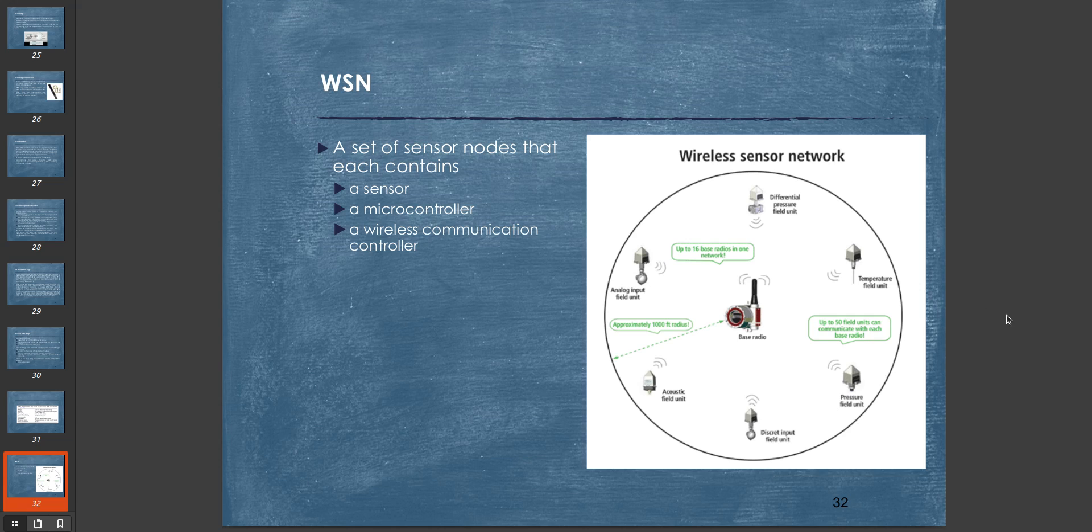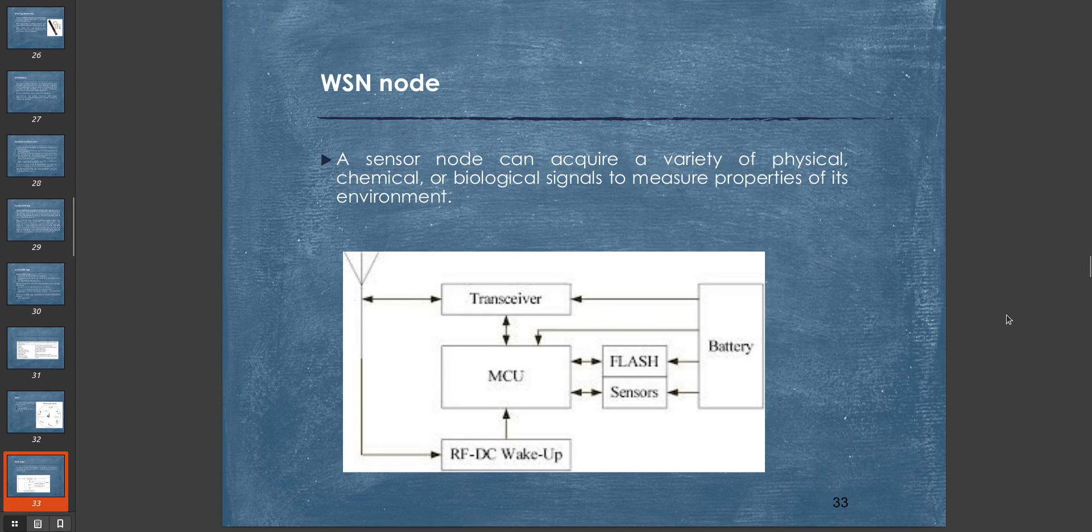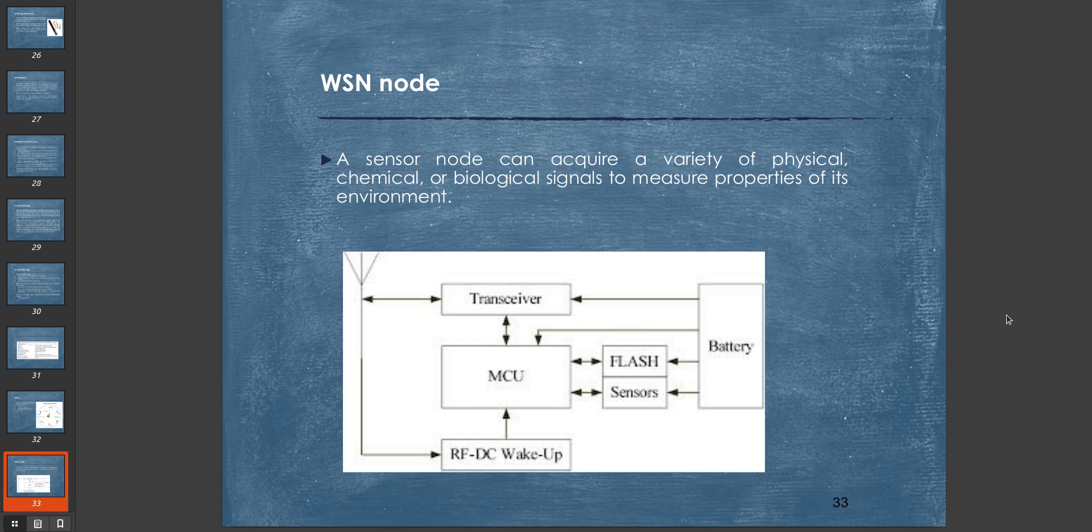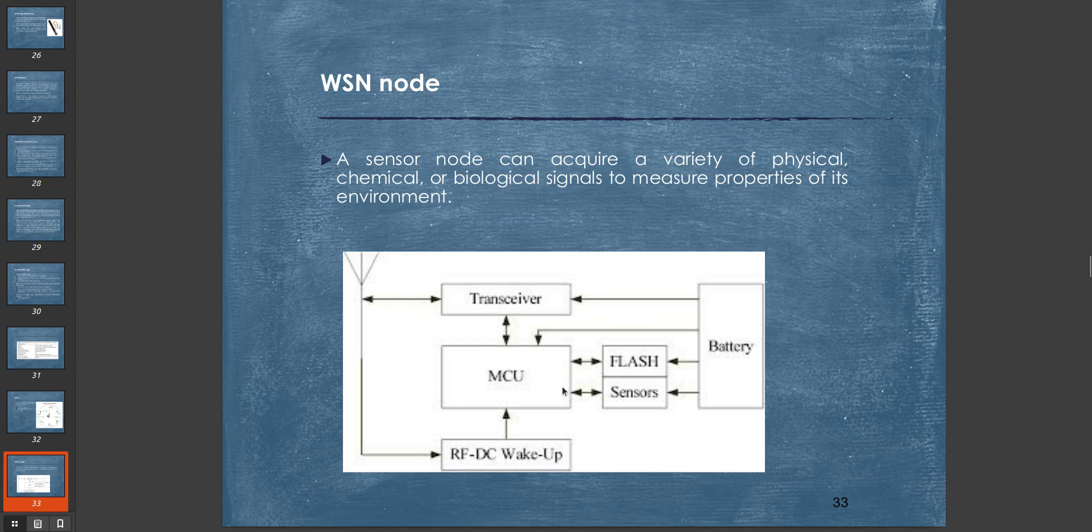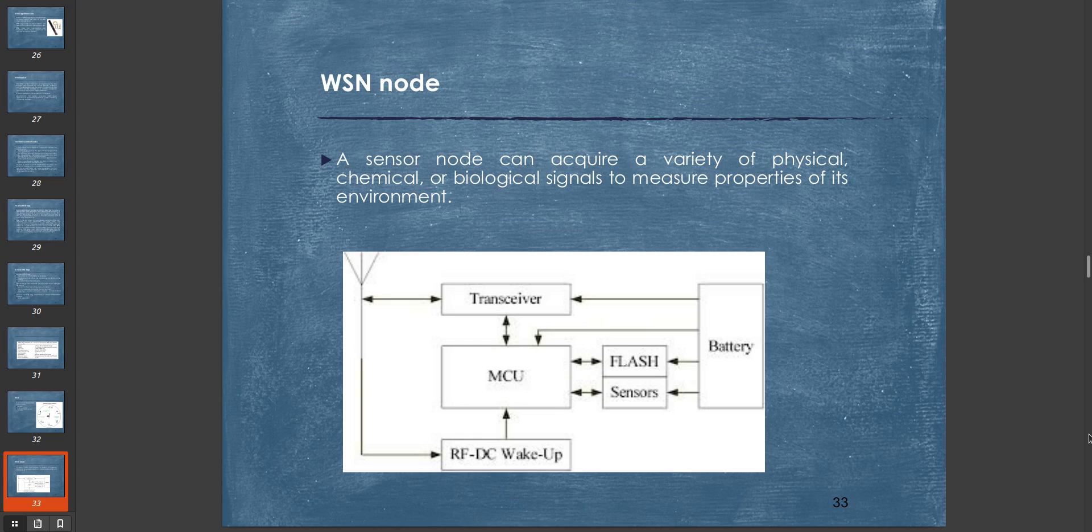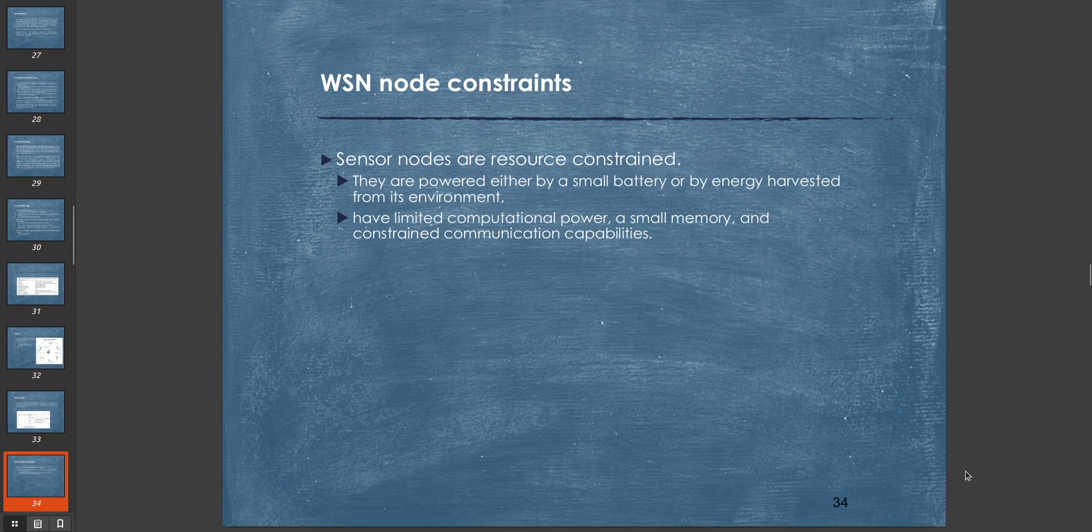A sensor node can acquire a variety of physical, chemical, or biological signals to measure properties of its environment. A sensor node is kind of like a sensor but it also has a communicator, like a transceiver. This is a typical structure of a WSN node which has a battery, flash memory, sensors, a computational unit (MCU), a transceiver to send and receive data, and an RF DC wake-up signal.